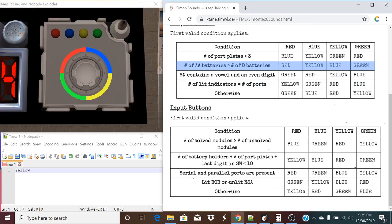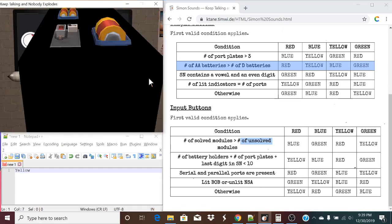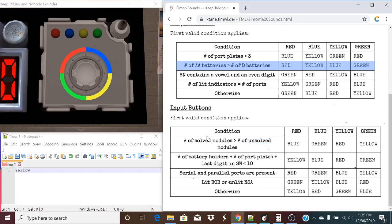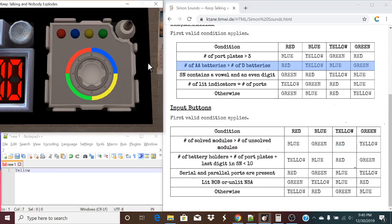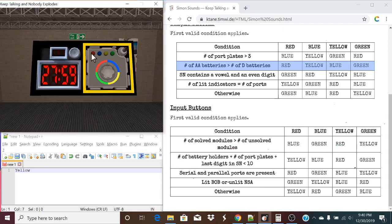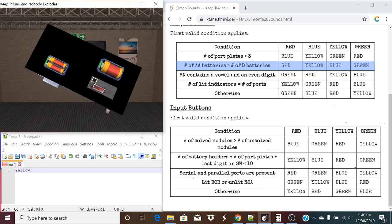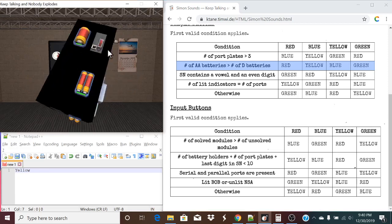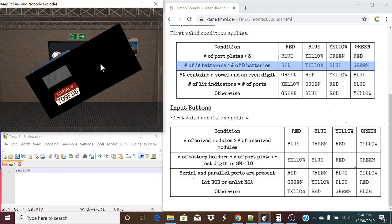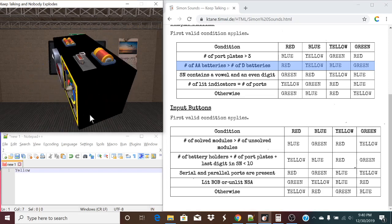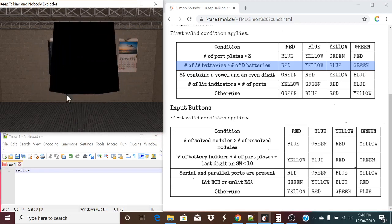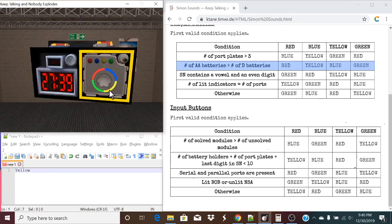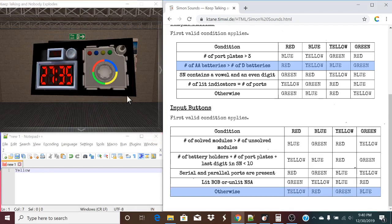So this will be what applies for this condition. Now let's do the same thing for the input buttons down here as well. The number of battery holders plus the number of port plates plus the last digit of the serial number is less than ten. One, two, three, four, five, six. Six plus six is twelve. That is not true. Serial and parallel ports are present. Not true. Lit Bob or unlit November Sierra Alpha? No indicators, so the otherwise would be applied.